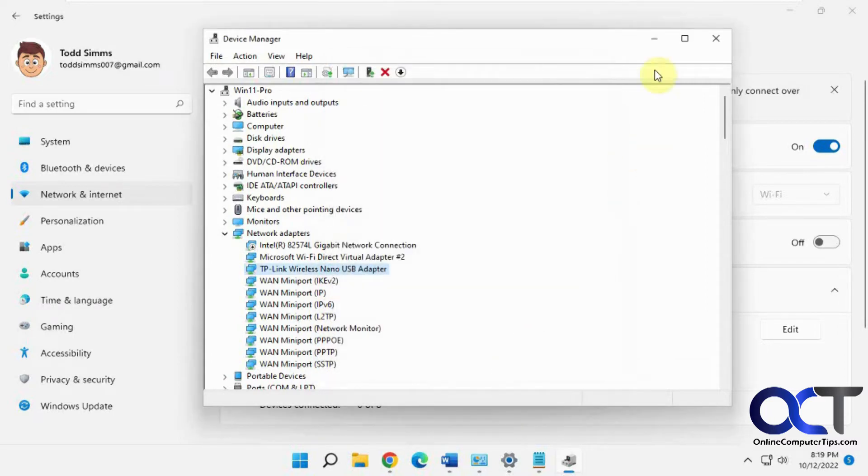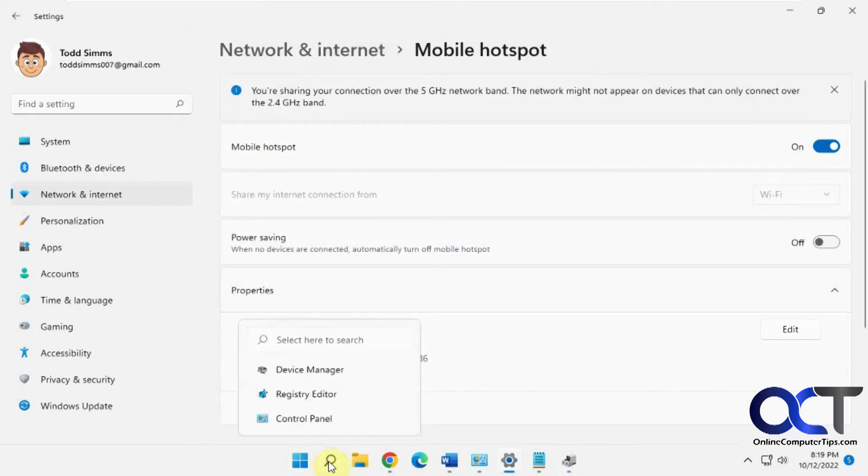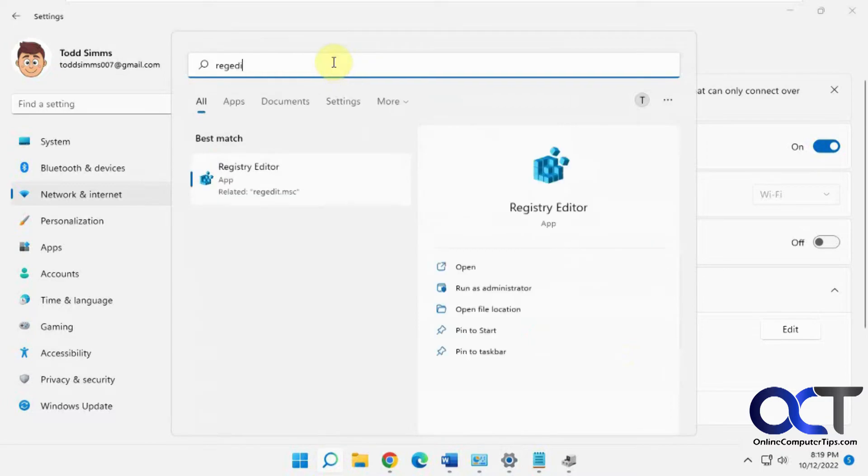If that still doesn't work, then there's a registry entry you could try. We're going to open the registry editor by searching for regedit.